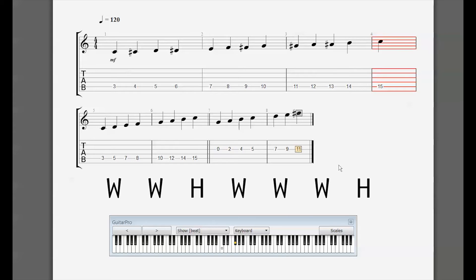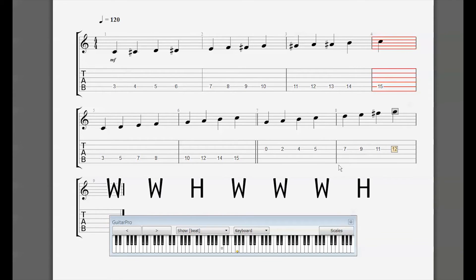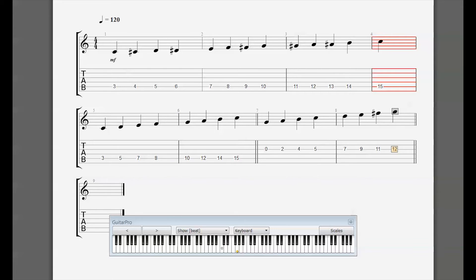There's our F-sharp, and the half step at the very end takes us back to G where we started. This scale has one sharp. There's only one scale that has an F-sharp in it, and that is G — the key of G has one sharp and it's always going to be F-sharp. We can also write a key signature for this key, which we'll get into in its own video on key signatures.